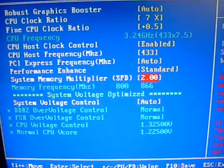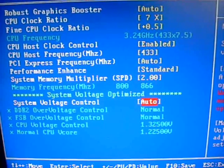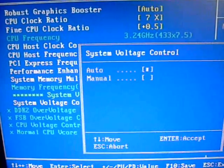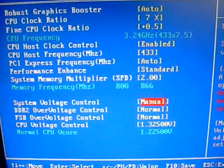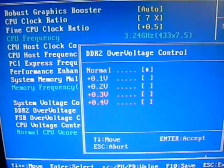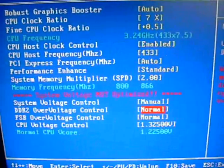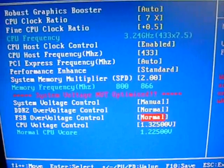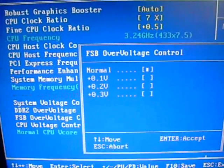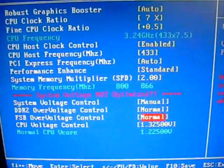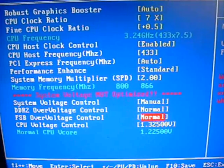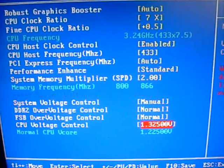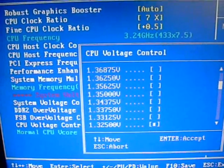Okay, and system voltages controls. Now, these you can set to manual and adjust your DRAM voltage if you want to overvolt your RAM. Frontside bus overvoltage, where you can overclock that too. And your CPU voltage control, which you can set manually.